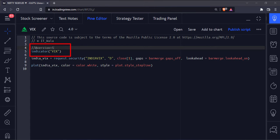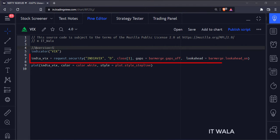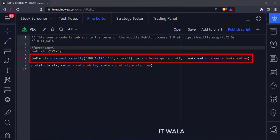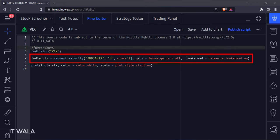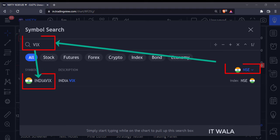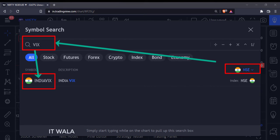This is an indicator function with the name VIX. Here we have used the security function to capture the Indian VIX value. The first argument of this function is the Indian VIX script name. Where did I get this from? I simply chose the Indian stock exchange and typed VIX in the search box, then copied this symbol name.